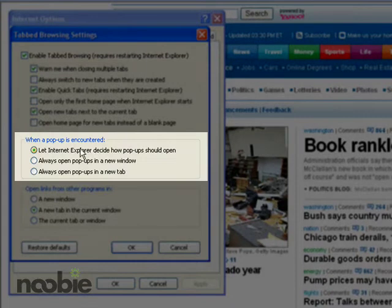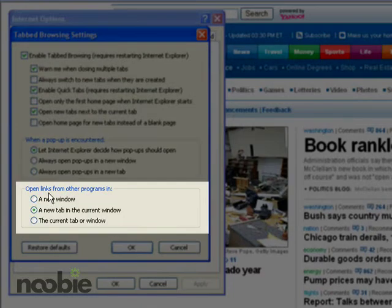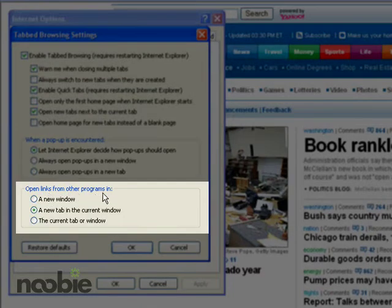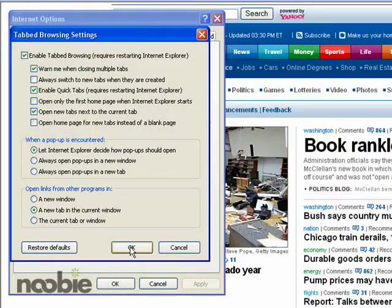There are also options for what to do when a popup is encountered — whether you want it to open in a new window, which is a new copy of Internet Explorer, or a new tab. The same goes for links from other programs: whether you want them opened in a new window, a new tab in the current window, or the current tab or window. And that's really it for the basic options for tabs.